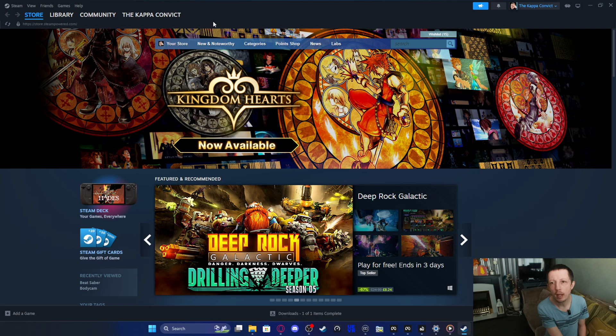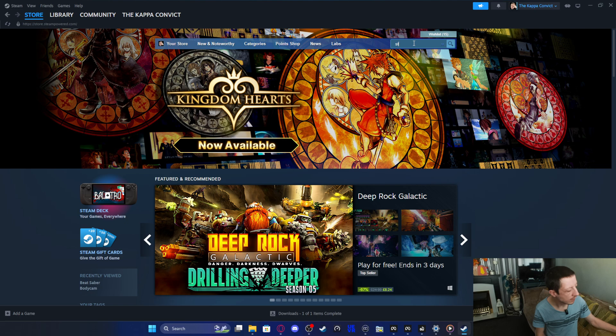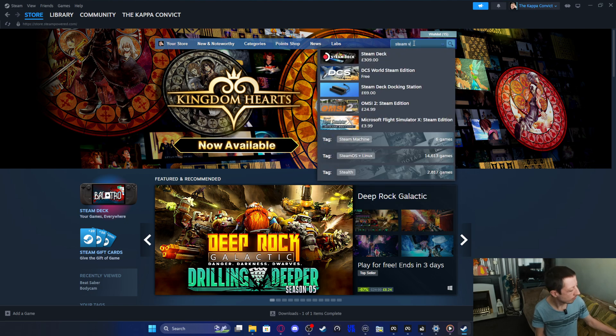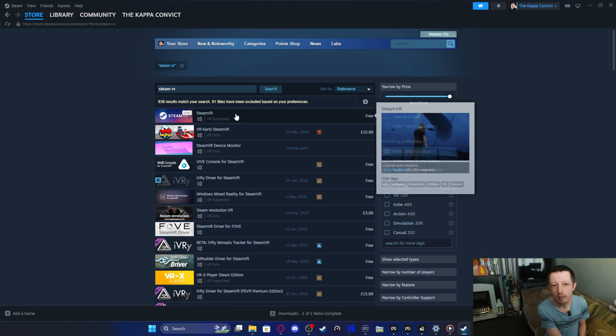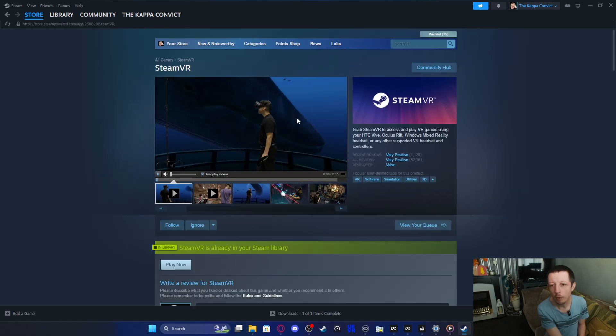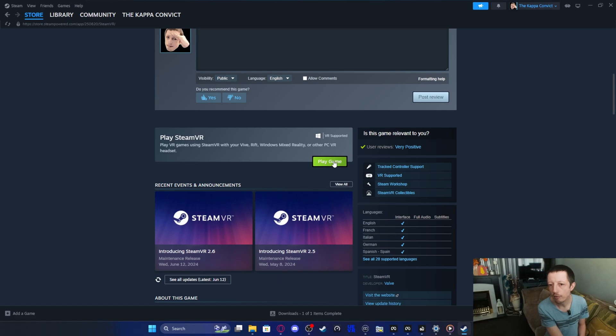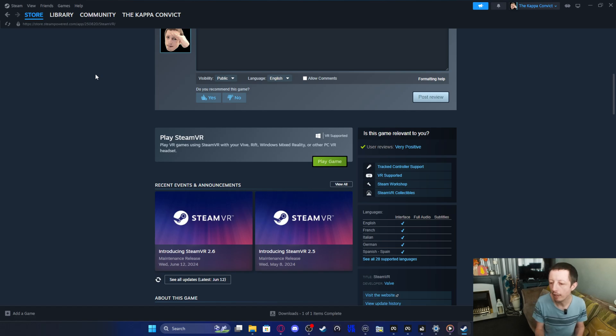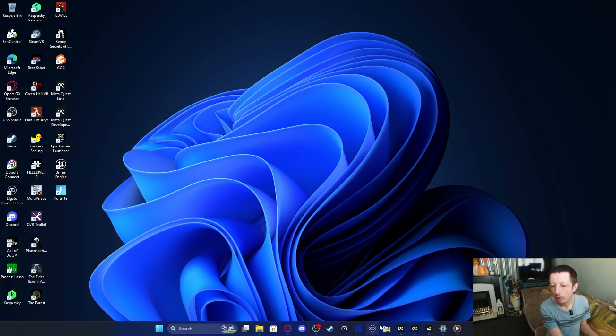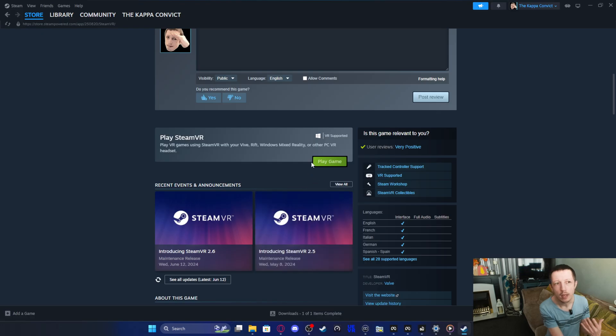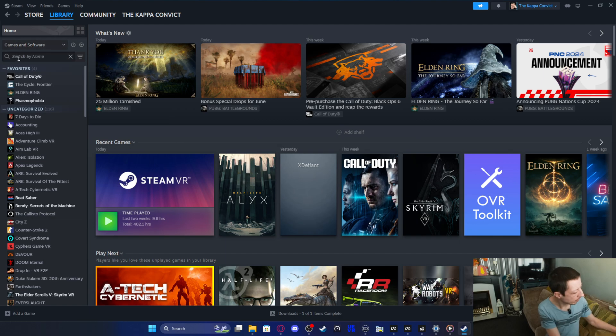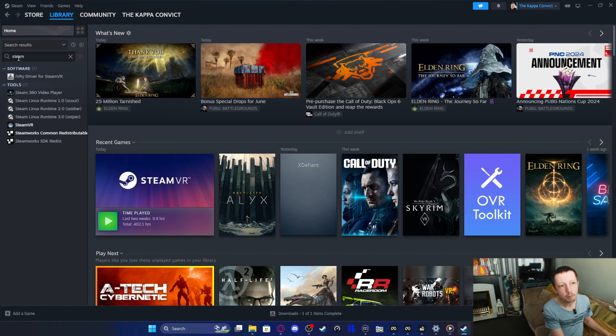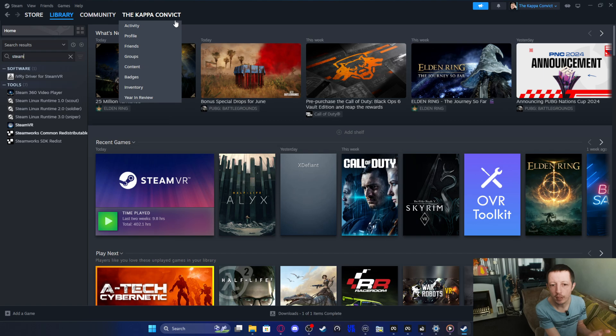To get SteamVR, you basically come here to the store, you want to type in the word Steam and that will bring you here. You can see the top one here, SteamVR is the one that we want. Just move a bit further down to the green one and it will say install. For me, it just says play because I've already got it installed. You just want to click install and let this install.